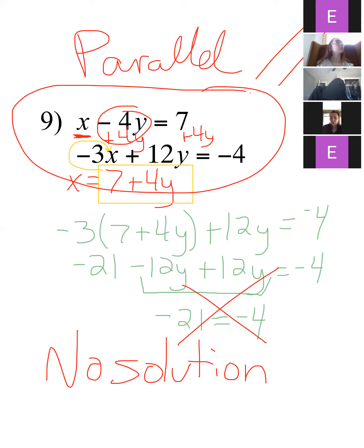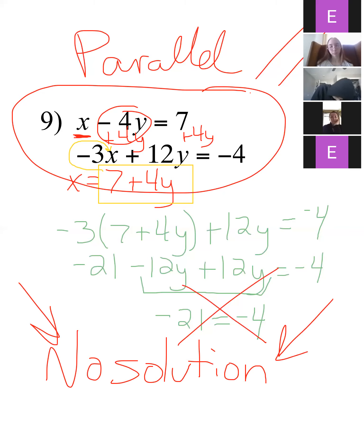When all the math comes out and it ends up being no solution, that means if you went and tried to graph these two lines, they would look something like this — and they would just never cross each other.